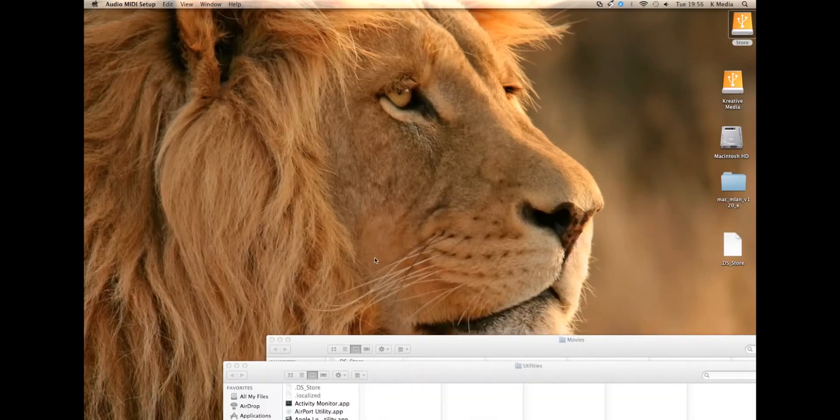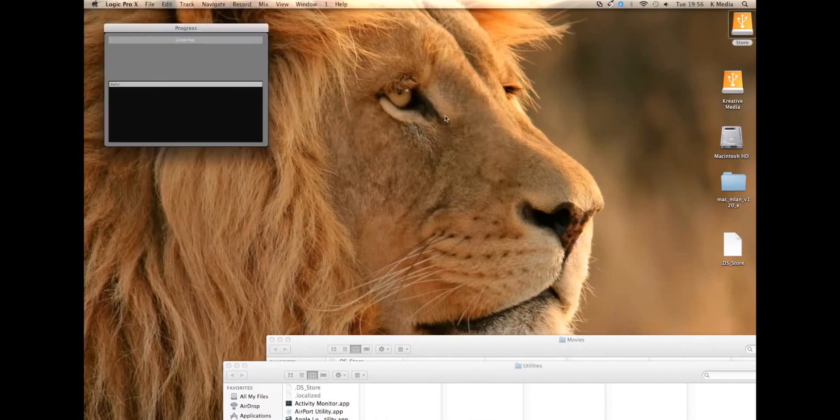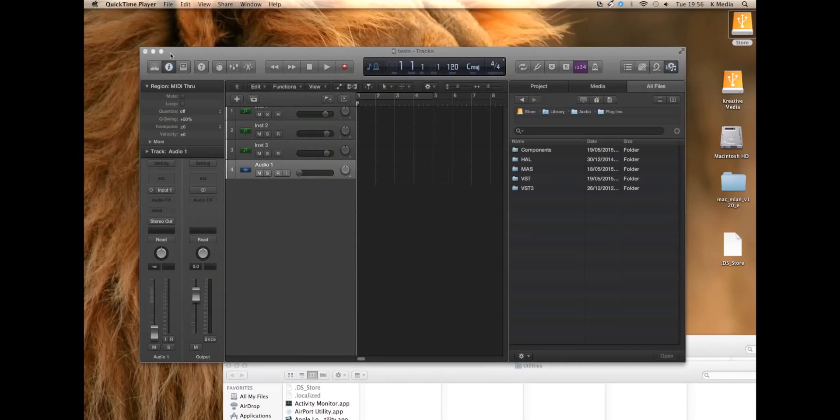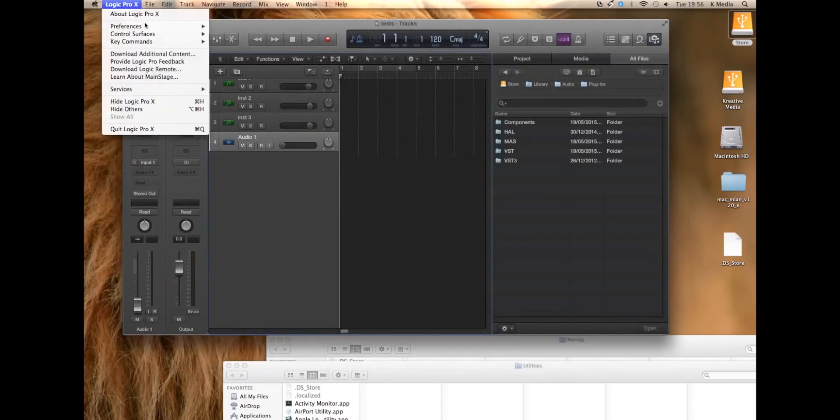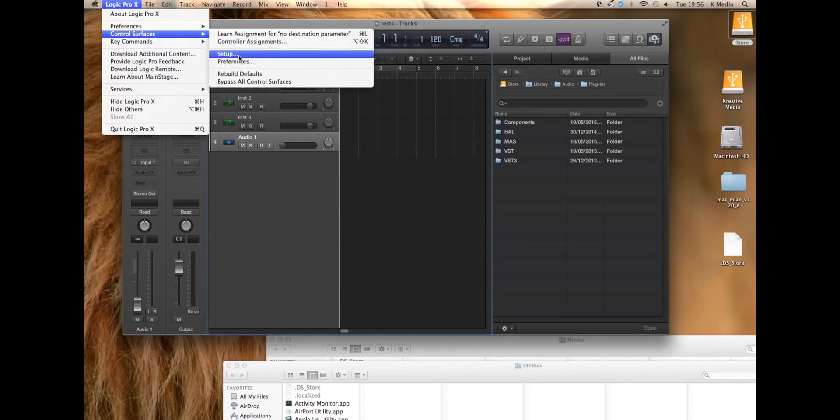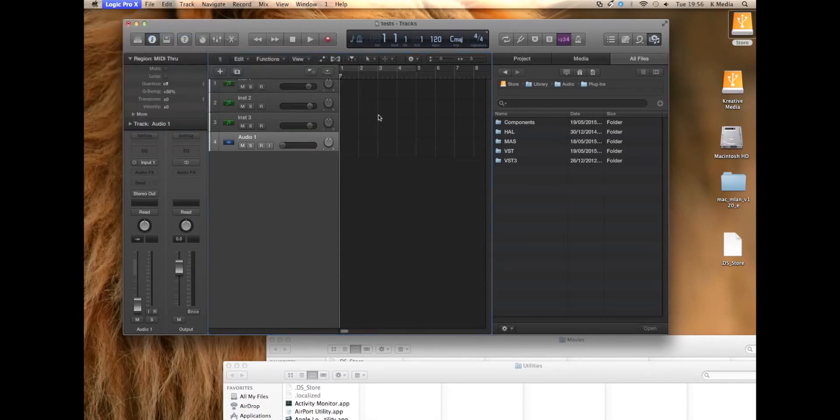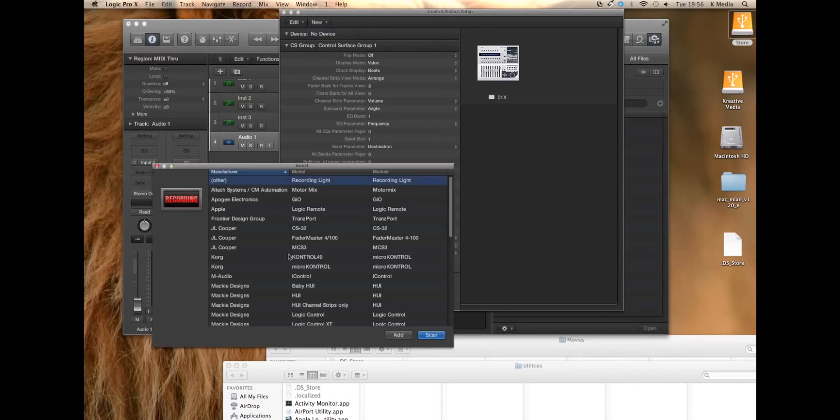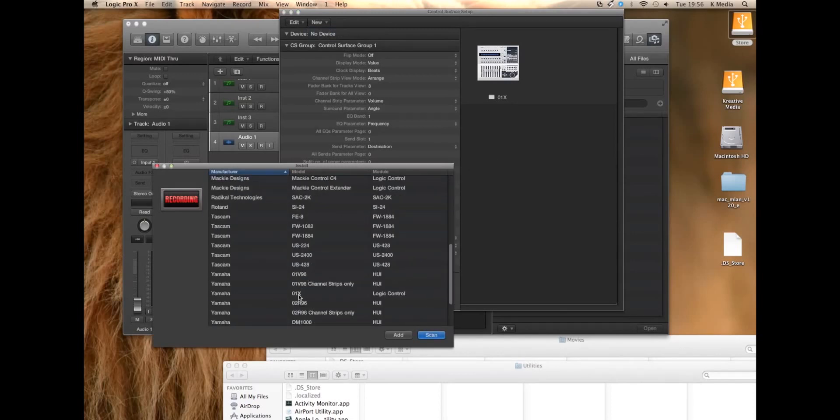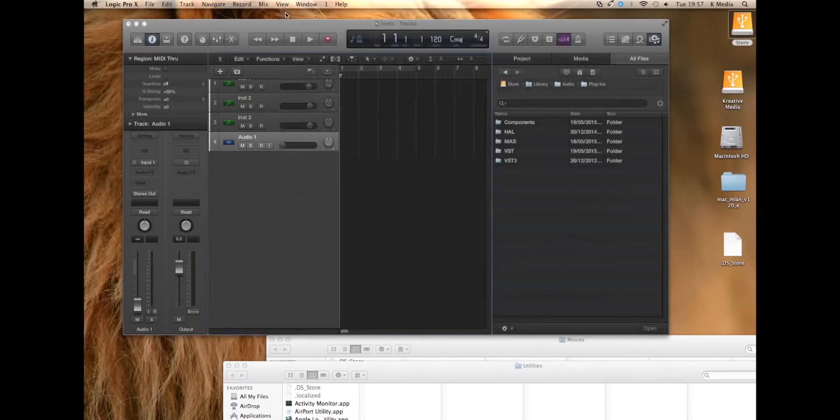Then I'm going to go on to Logic, just a test project that I created earlier. Go on to your Logic X menu, click on Control Surfaces and Setup. With mine it was already, I did that earlier, but basically you click on New, Install, and you can scroll down, you can find your O1X there, which is surprising, and click Add. You can actually scan and it should find it also.